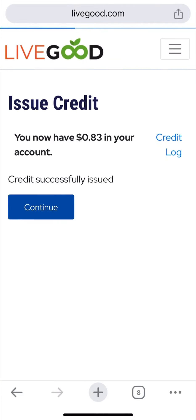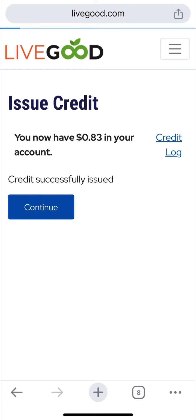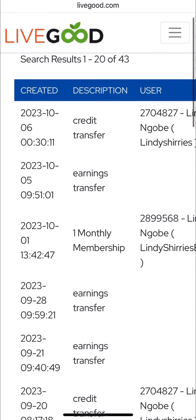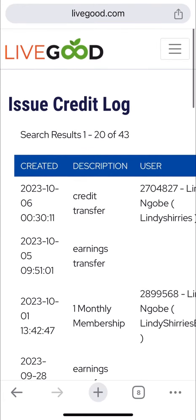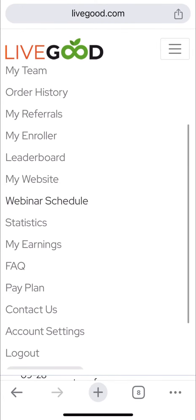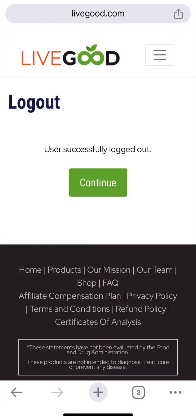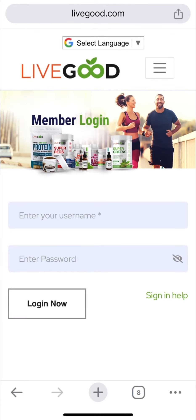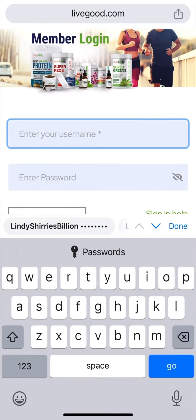Now when you go back to your credit wallet you'll see the amount is now 0.83. You click credit log to see all the logs of the payments that happened. Now I'm going to log into my second account to see if the money was sent — this is done immediately.